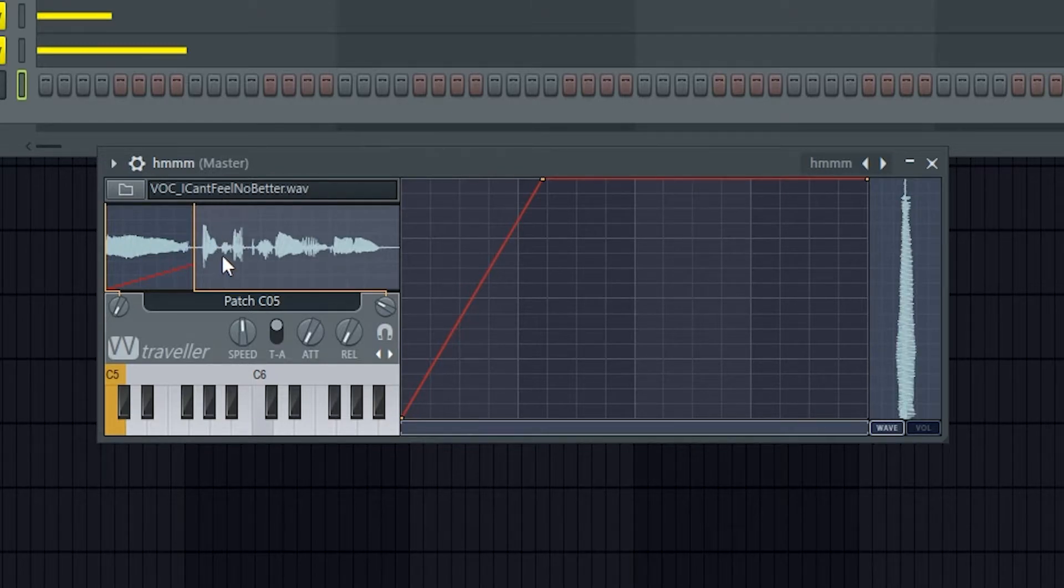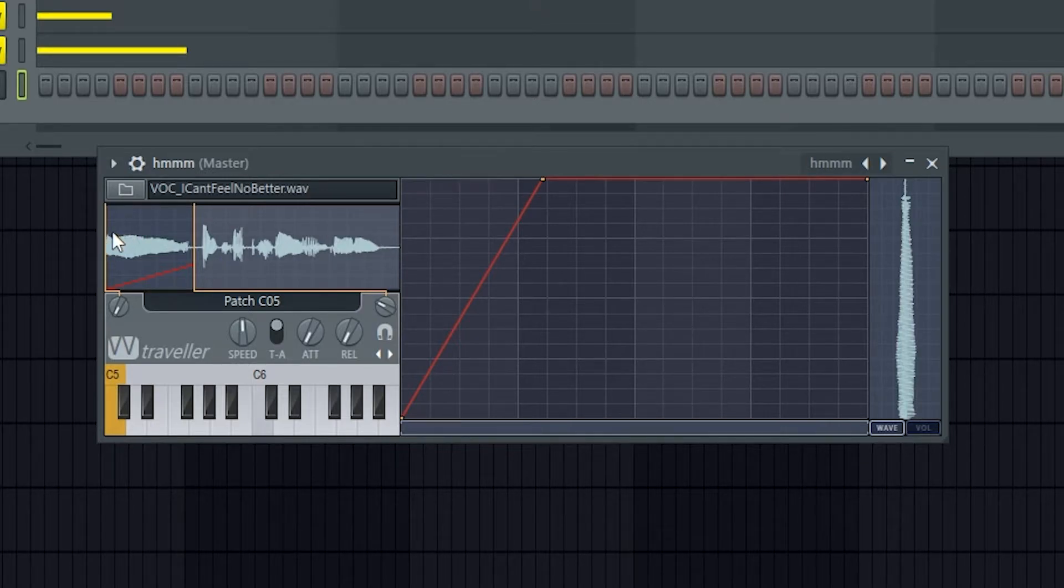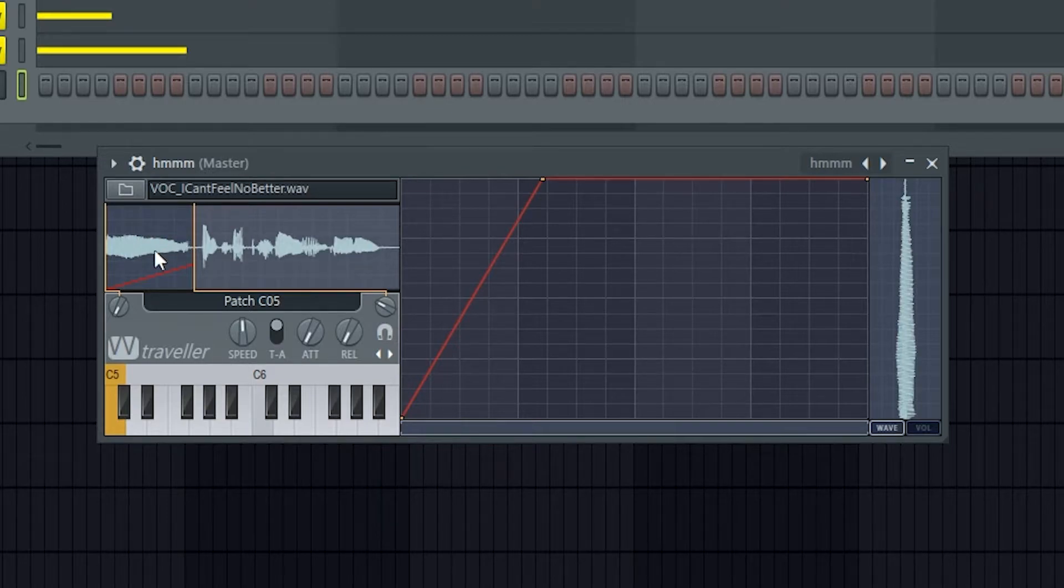Now that displays the current sample, and these yellow lines display what part of the sample we're playing, so it's just the first little bit.